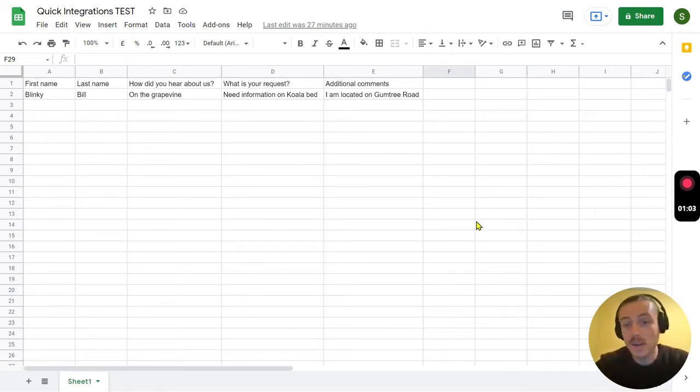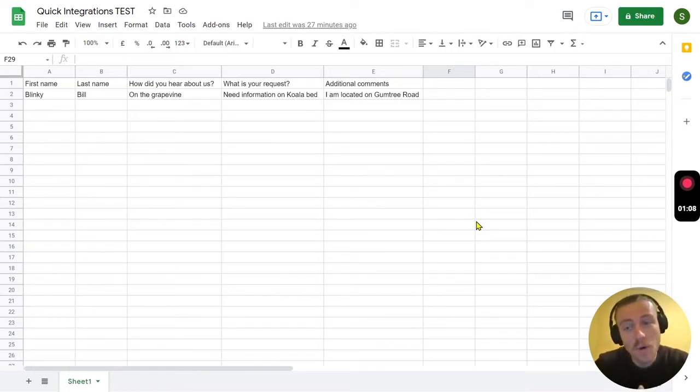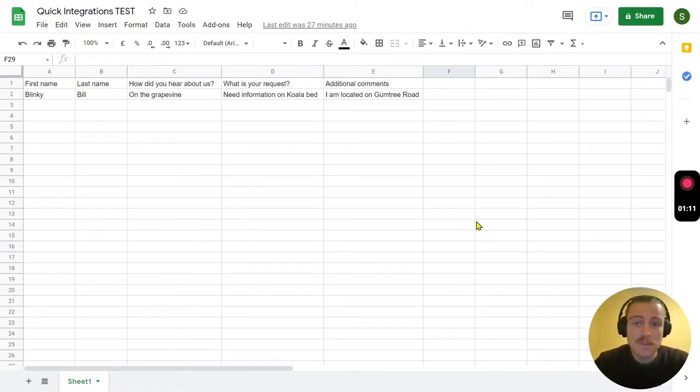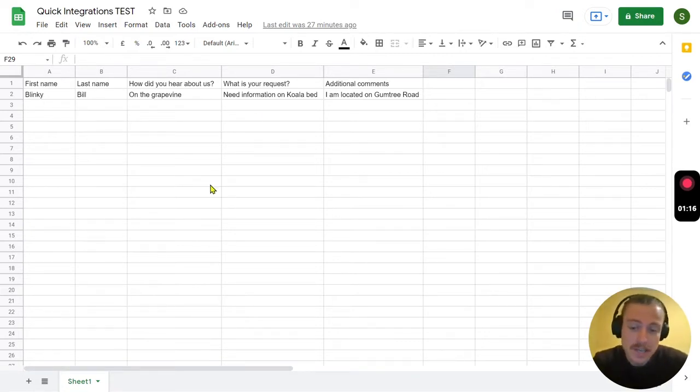G'day guys, we're going to look at the quick and easy process of creating an online form with Google Sheets. You can see here I've got a pretty simple Google Sheet with my title as Quick Integrations Test.